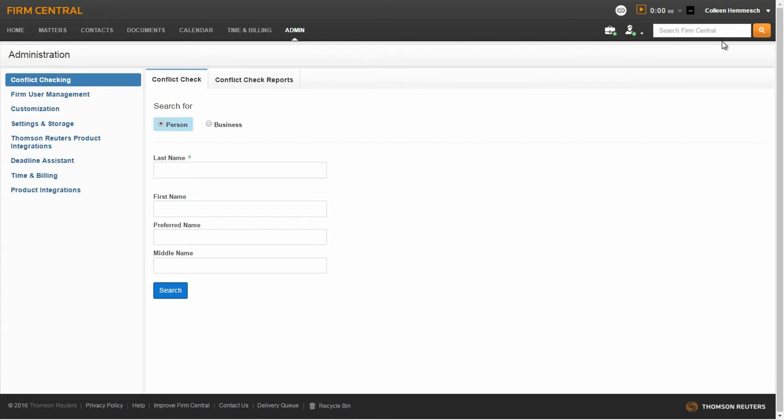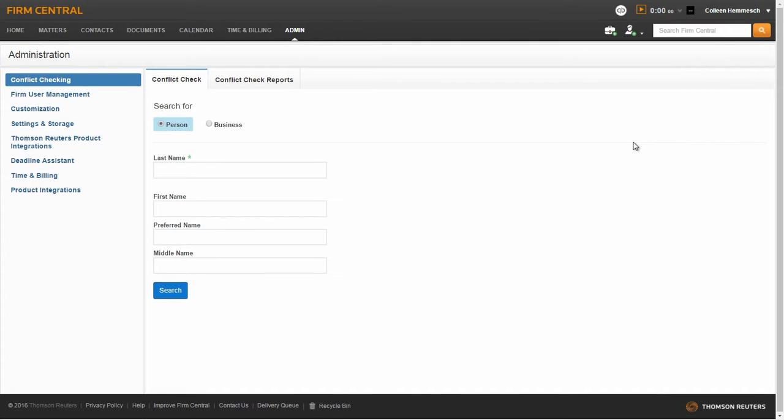Once you are signed in as the administrator, you will see an additional tab labeled admin. Only users with admin privileges will have access to this tab and its content.